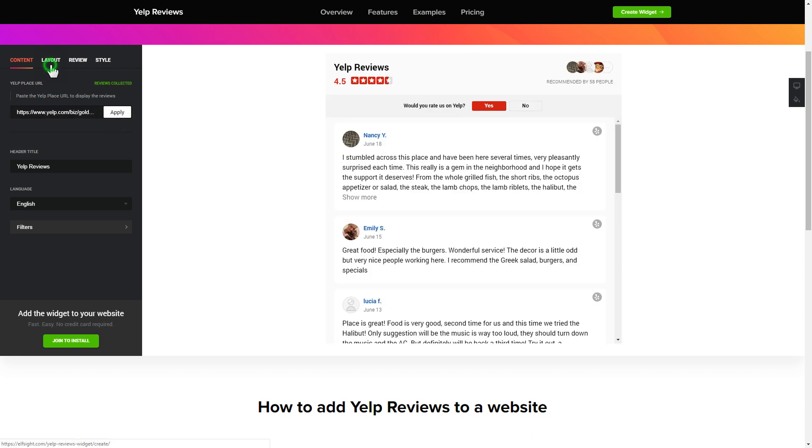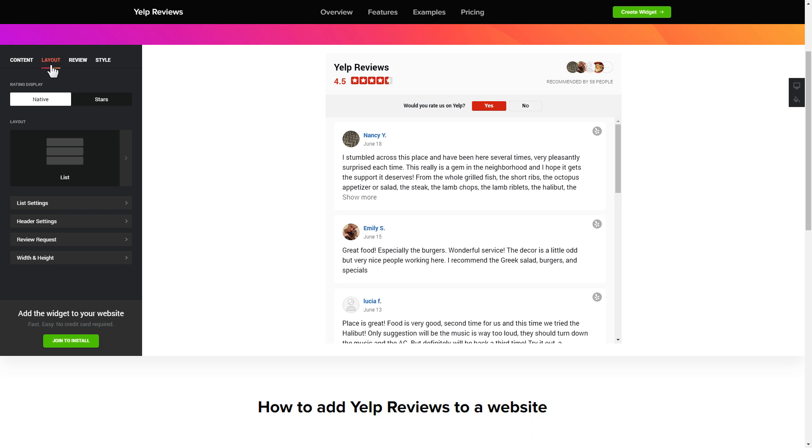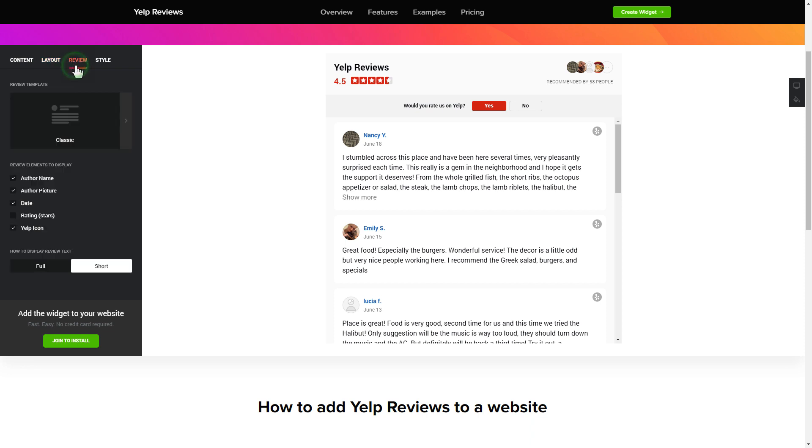Also, you can check the settings tab to adjust layout, size, colors, and fonts.